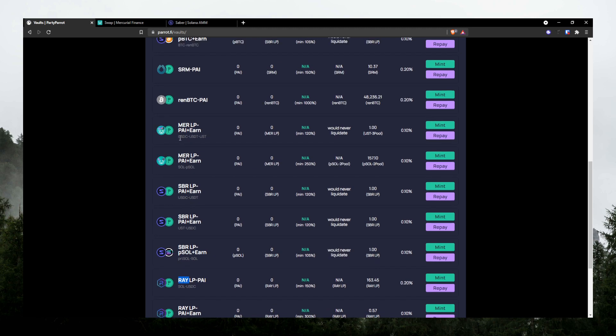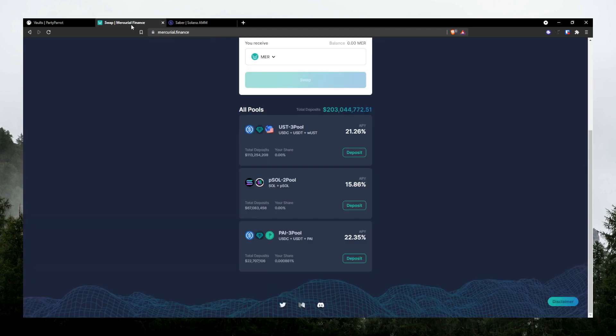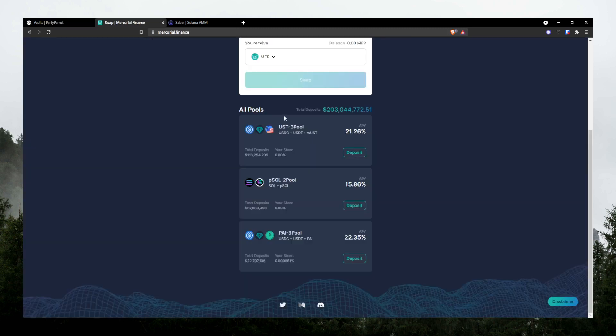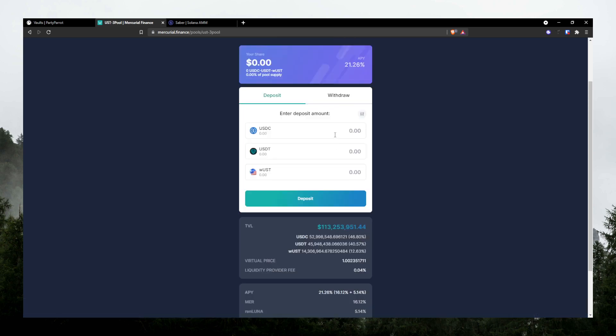So right here, there is a Mercurial Stable pool. You can see here USDC, USDT, and UST. So right here, USDC, USDT, and UST.